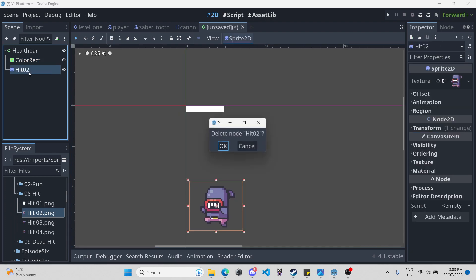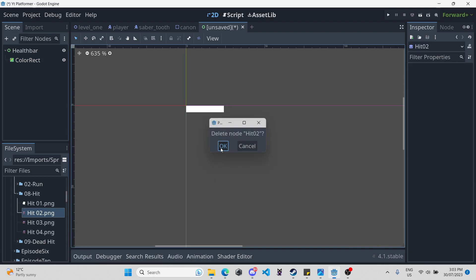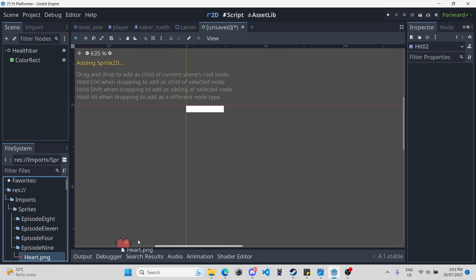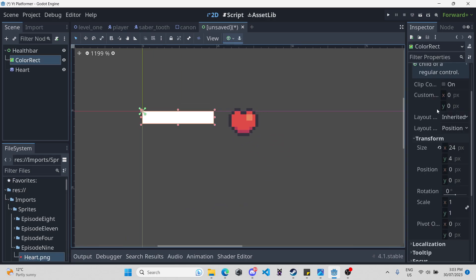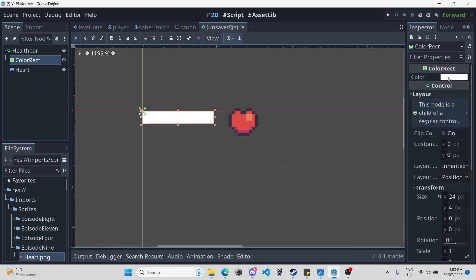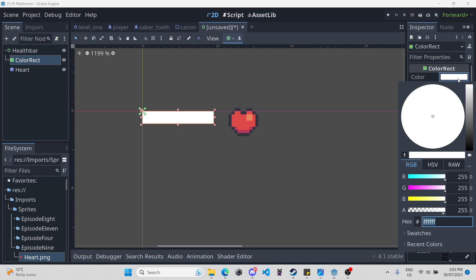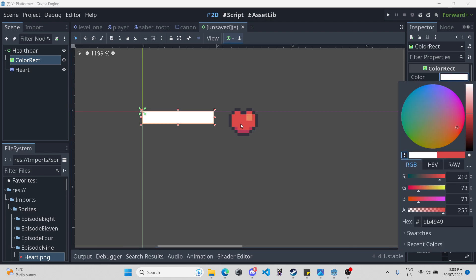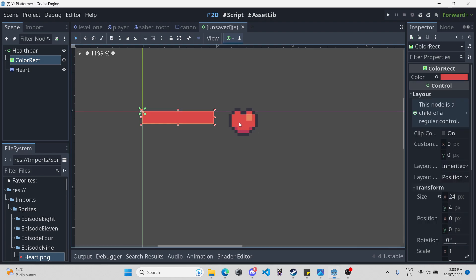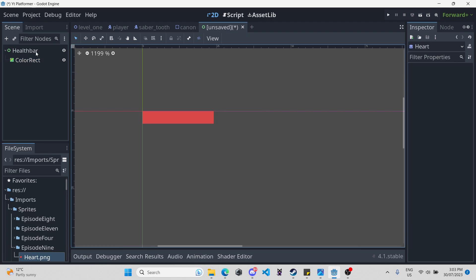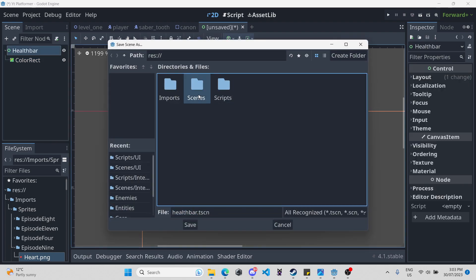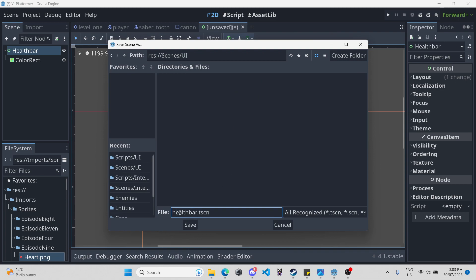When you're done, you can just delete your reference. To get the color we need, we can just drag on the heart from a previous episode, click on our color rect, scroll up, click on the color, click on the sample tool, and just click on the red. And now we have our color. Now we can delete this heart and save the scene — just Control S, scenes, UI, and save it here.